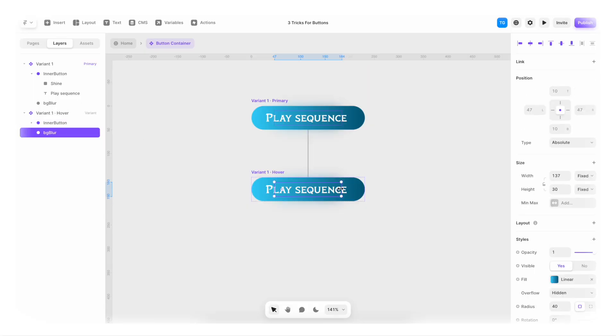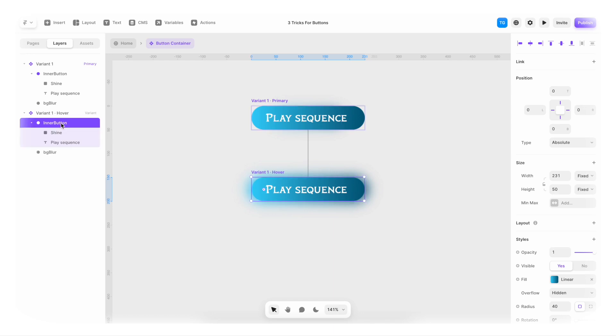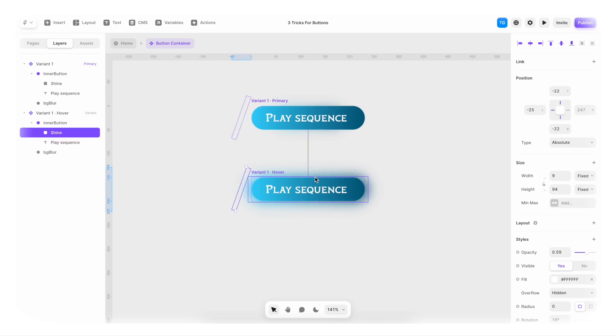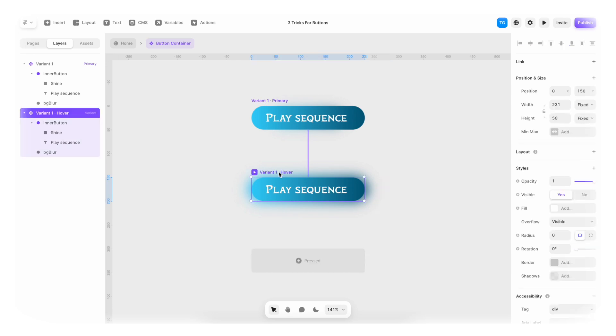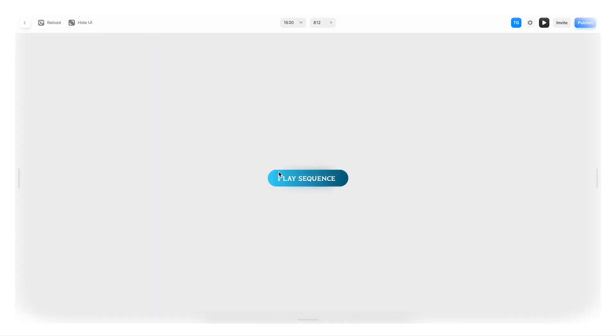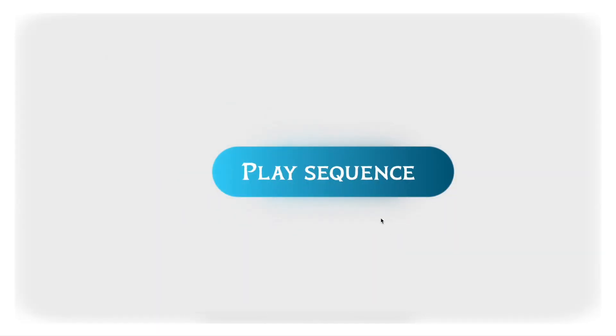So here, the BG blur will increase in size. Again, the inner button here, the shine is gonna go from the left side in the top to the right side. So I'm just holding shift and dragging it to the right side. And now if we play it, and I zoom in a bit, we have the cool effect.